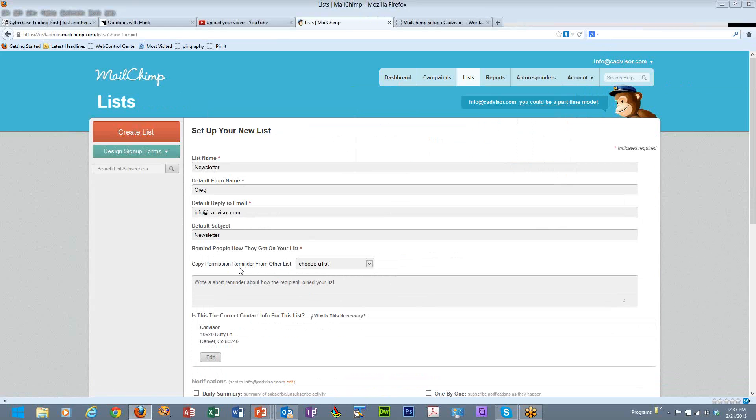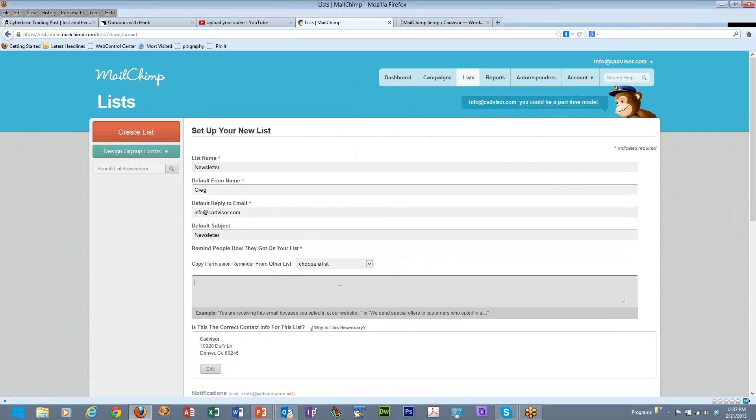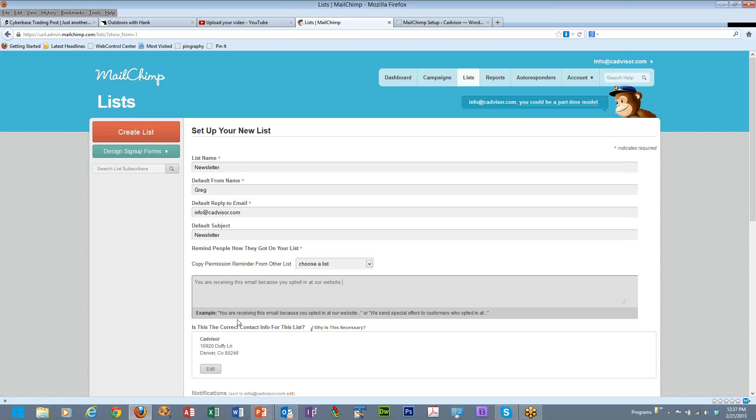You can copy the permission reminder from another list if you already have one. Otherwise you need to tell people about how they got on your list. You might say something here like, you are receiving this email because you opted in at our website. And then you have to have contact information for this list and that's to conform to the CAN-SPAM Act.